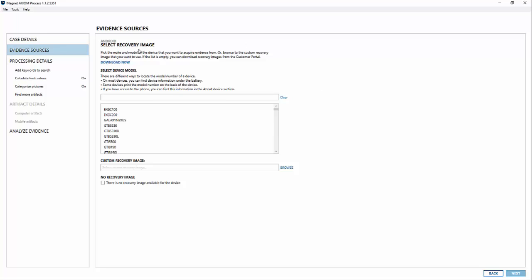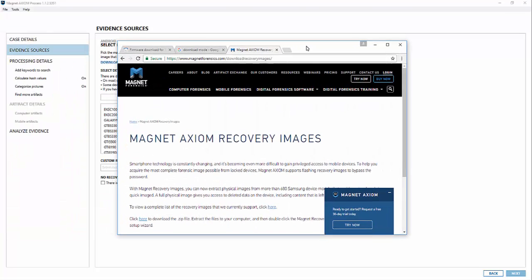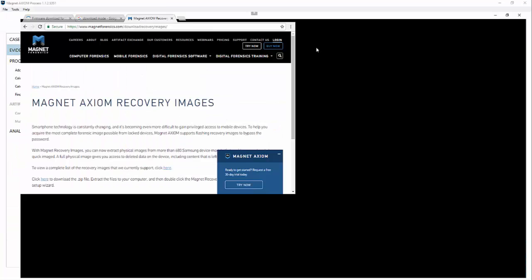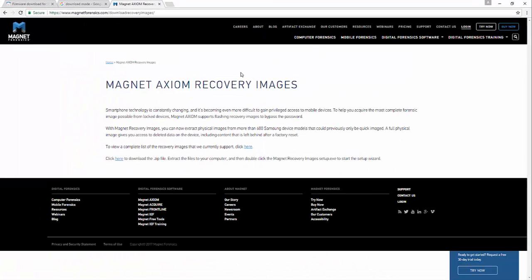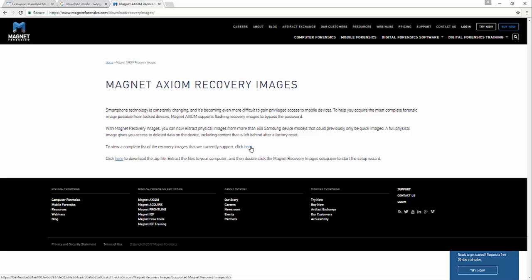Now these do not get shipped by default with Axiom because the file itself is about six or seven gigs in size. What you can do is go to our site and click the download now button which takes you to the Magnet site. You can download an Excel spreadsheet of all the devices we support or you can download the zip right here. I've already downloaded it, basically just extract the zip file, run the executable and it loads in all those recovery images for you.